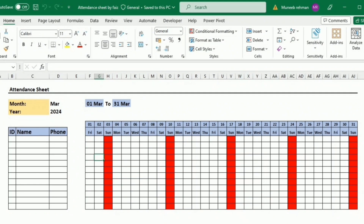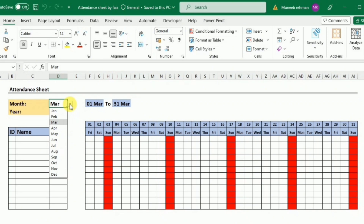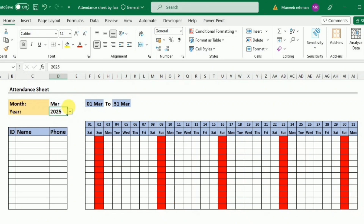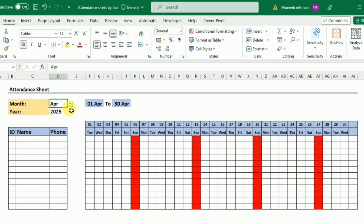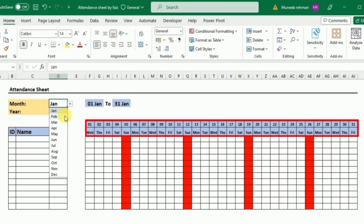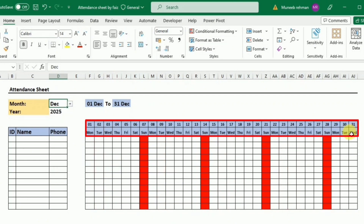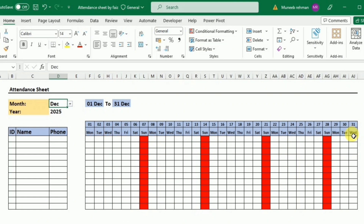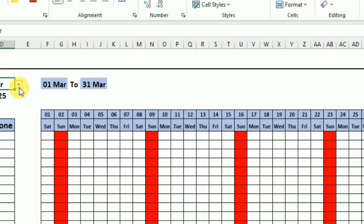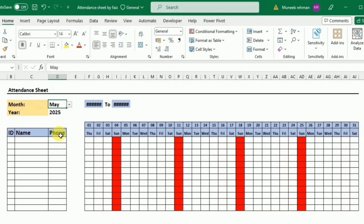This sheet looks simple yet fully automatic. You can change the month and year and everything changes automatically. The days change automatically — switching to February shows 28 days, and December shows 31 days. Sundays are not only highlighted automatically but they are locked too, and the locked Sundays change dynamically when you switch months.